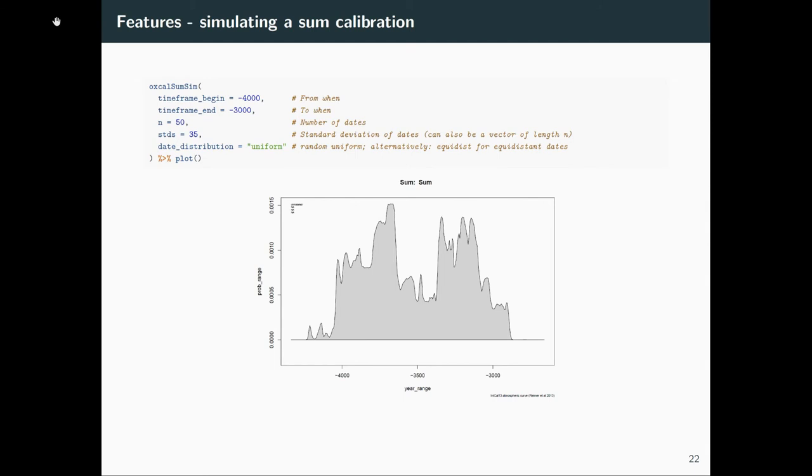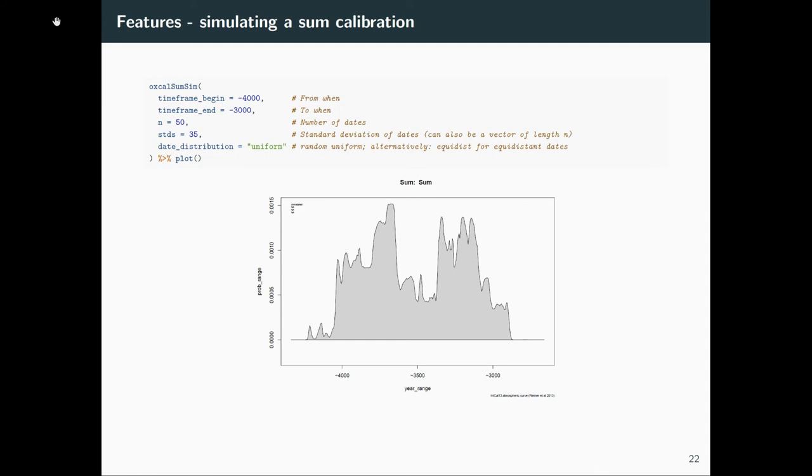You can do that even further. We have also a function that does some simulation of calibration. So we give it a BC begin and a BC end, the number of dates that we would like to have, some standard deviations. You could put in also here a vector of different standard deviations for each and every individual date. Then you define what the distribution of the dates should be: either uniform, so uniform random distribution, or equidistant distribution so that every date has the same distance on the temporal axis from each other. Then we can plot that, and you see here is the result of the summary.